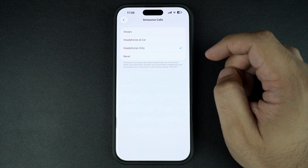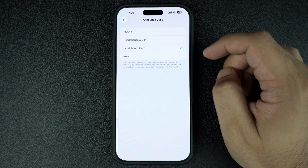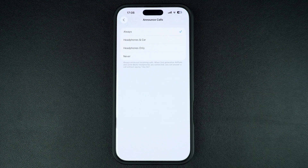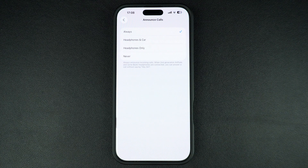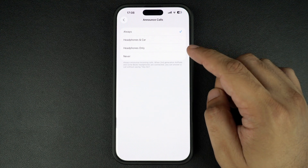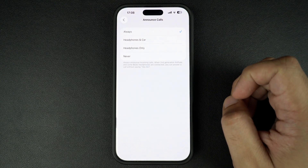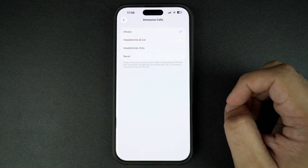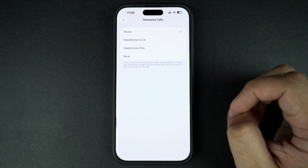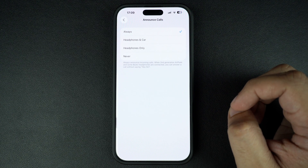If you want your iPhone to announce caller names every time, choose the Always option. For when you are driving or using earbuds, choose Headphones and Car or Headphones Only. By default, the Headphones Only option is selected. However, changing it to Always will make iPhone announce a caller's name even when you are not driving or wearing headphones.